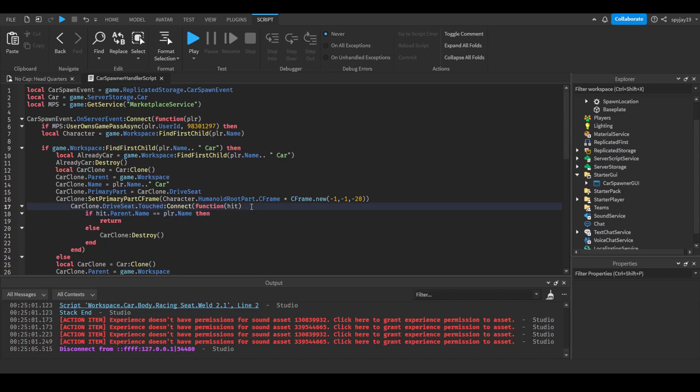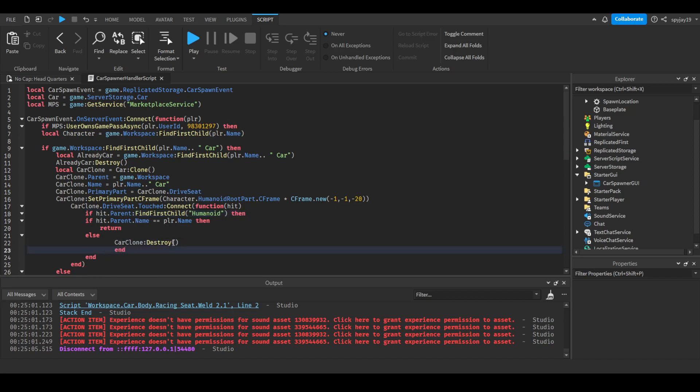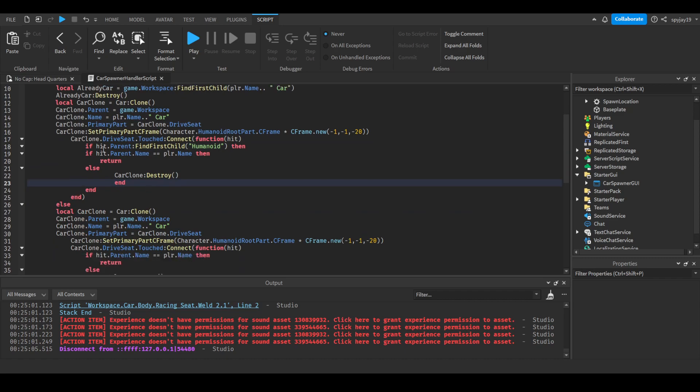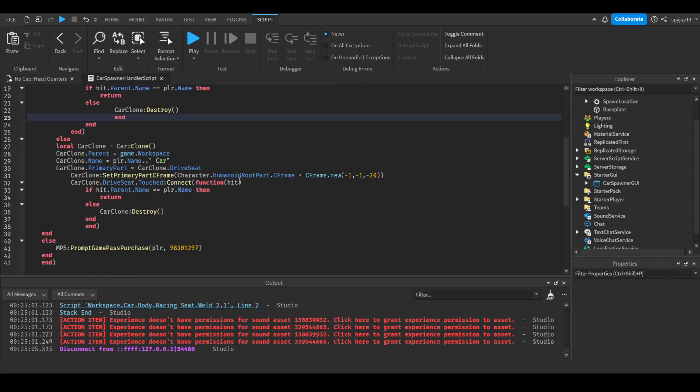Okay, so I forgot to do this. If hit dot parent, oh reminder, all the scripts will be in the description and they will be error free, don't worry. I forgot to do this find first child. Y'all know the joke, right? I forgot to add that if statement.